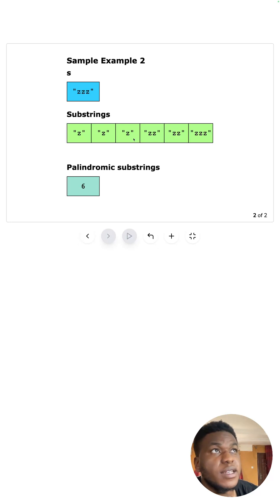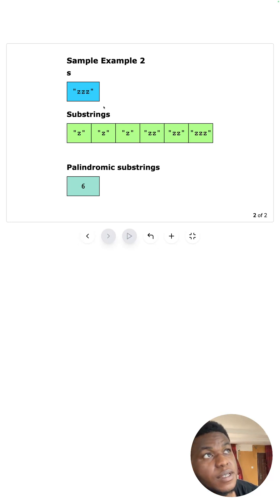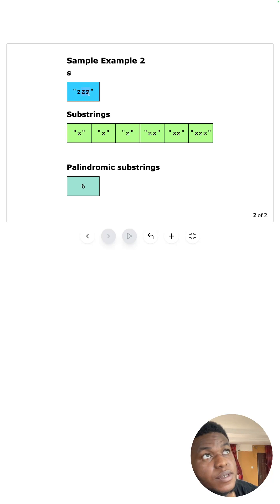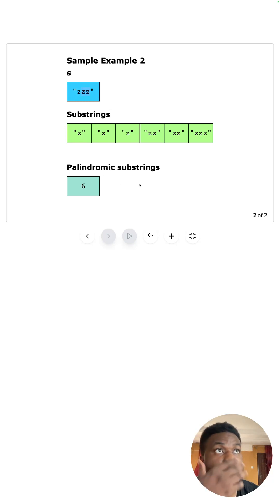The same applies to the z's. What's interesting about this case is how two substrings look exactly the same, yet they represent two different windows of two characters. All six of them are palindromes.